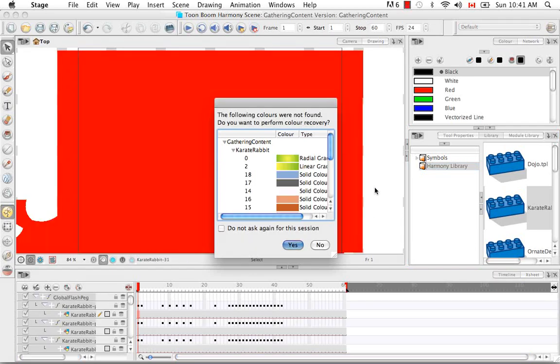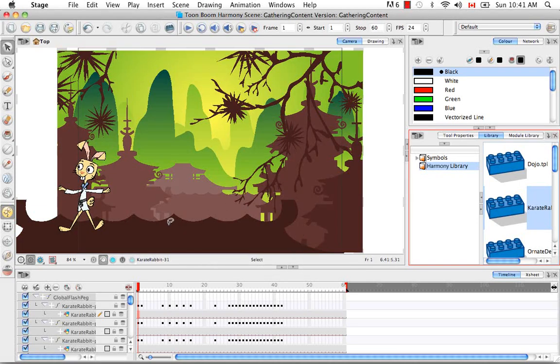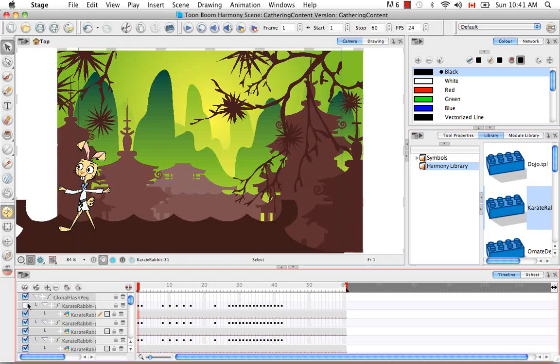Then the Color Recovery window pops up and you definitely want to do the Color Recovery so we say Yes. And now all of your files have been brought in as individual layers that you can turn on or turn off.